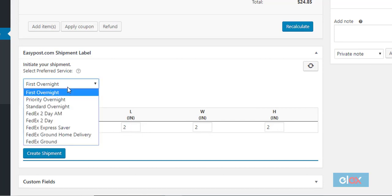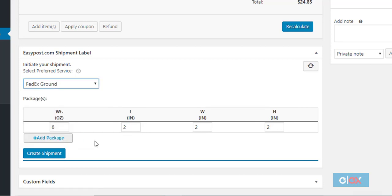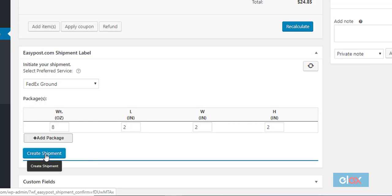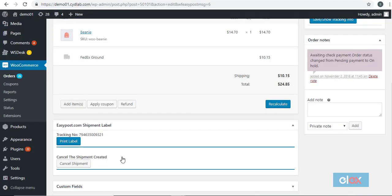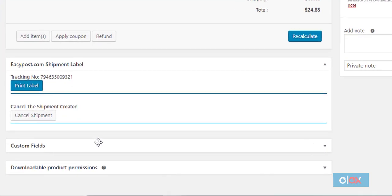Select the particular FedEx service that the customer has chosen for this order and click the create shipment button. Now the shipment will be created by the plugin.